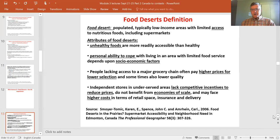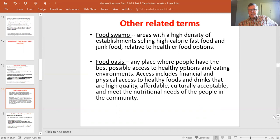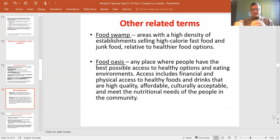A related concept is a food swamp — an area with a high density of establishments selling high-calorie junk food and fast food. Along some main arteries there are many food outlet options, but relatively few that offer a good selection of high-quality, lower-cost food.